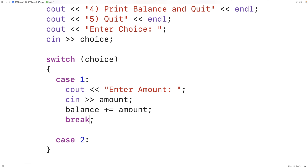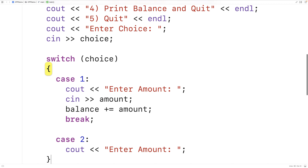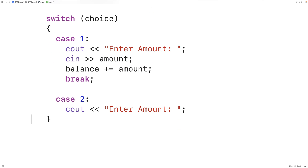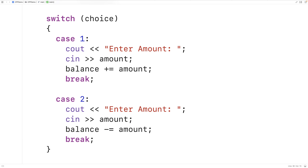For menu option 2, we allow the user to withdraw money. We again use cout to prompt the user to enter the amount, then cin to store it in the amount variable. This time we subtract the amount from the balance because the user is withdrawing money. Then again, we use break to stop execution of statements in the switch.